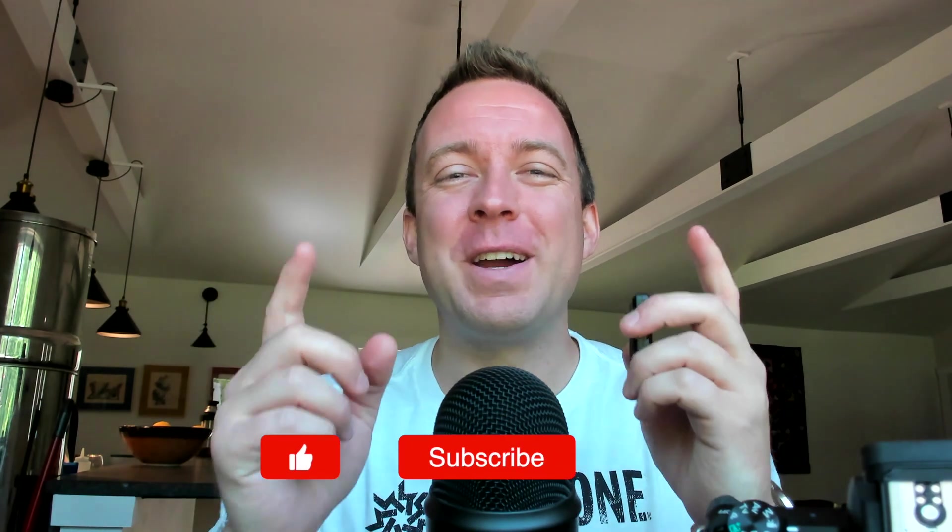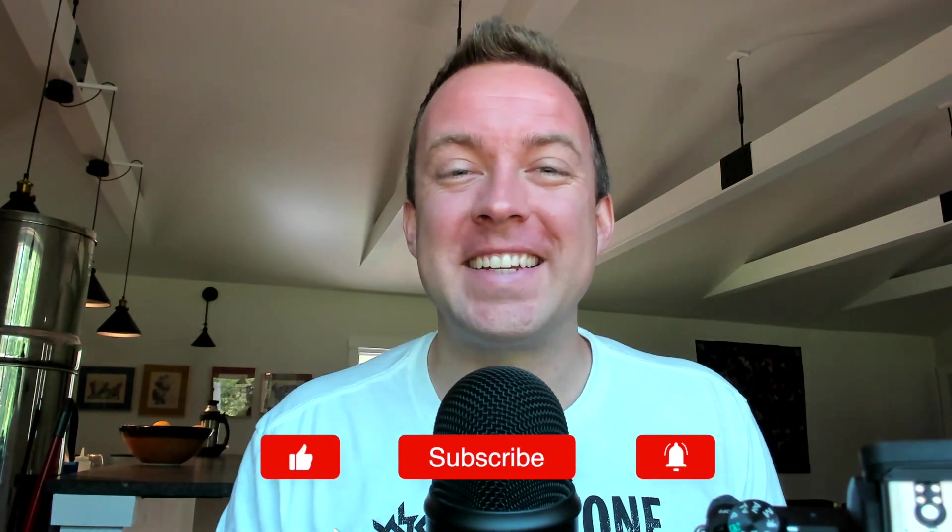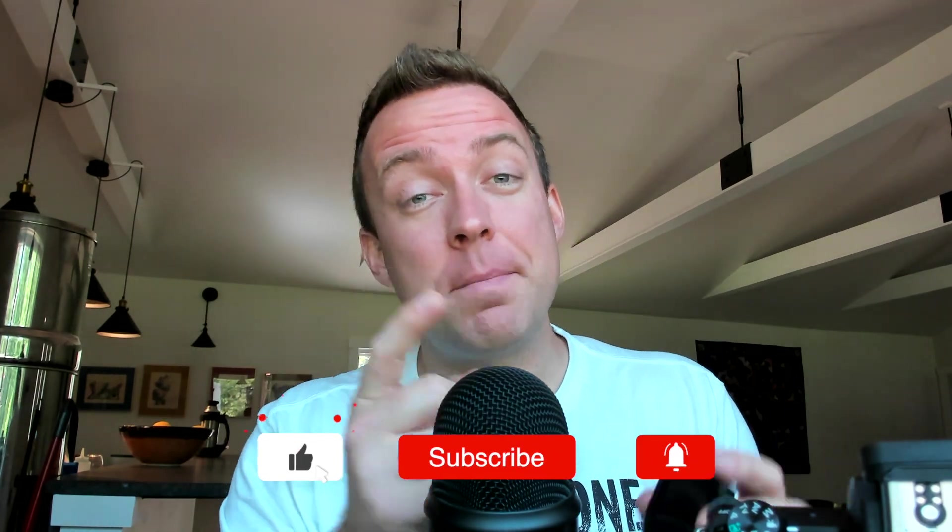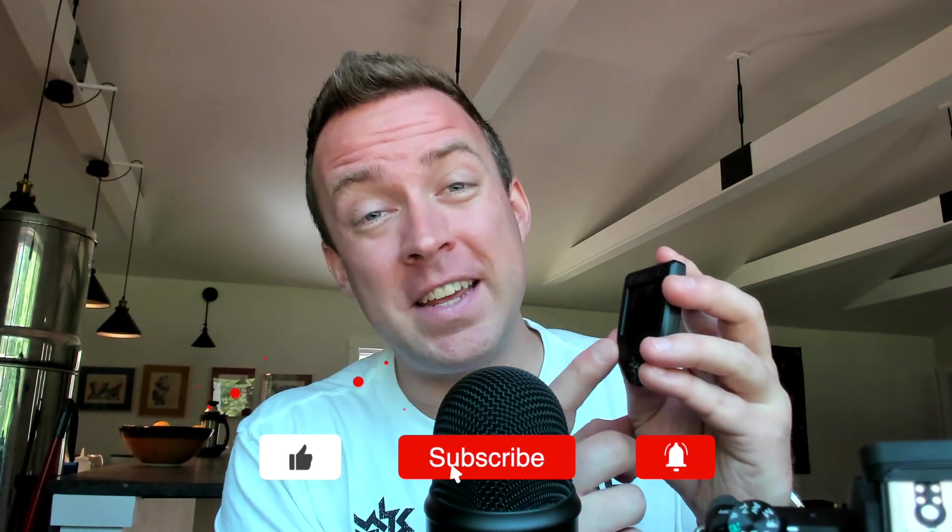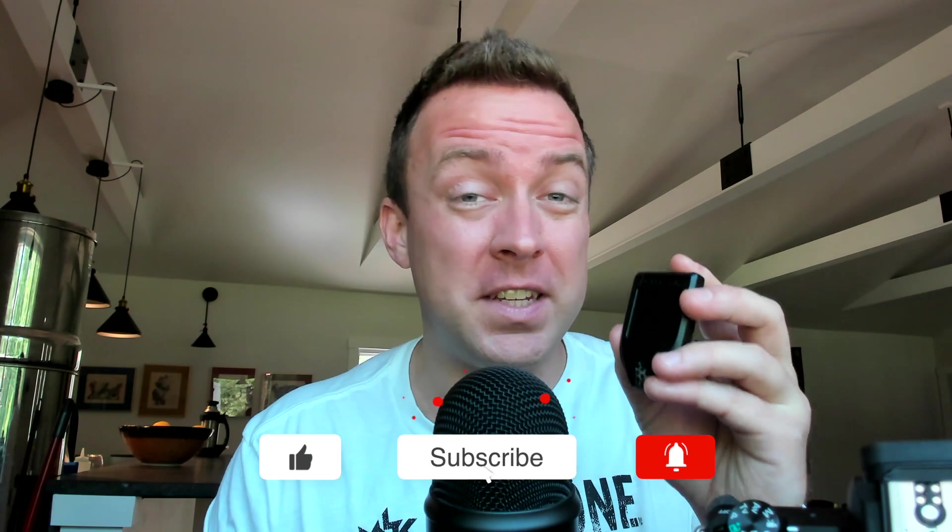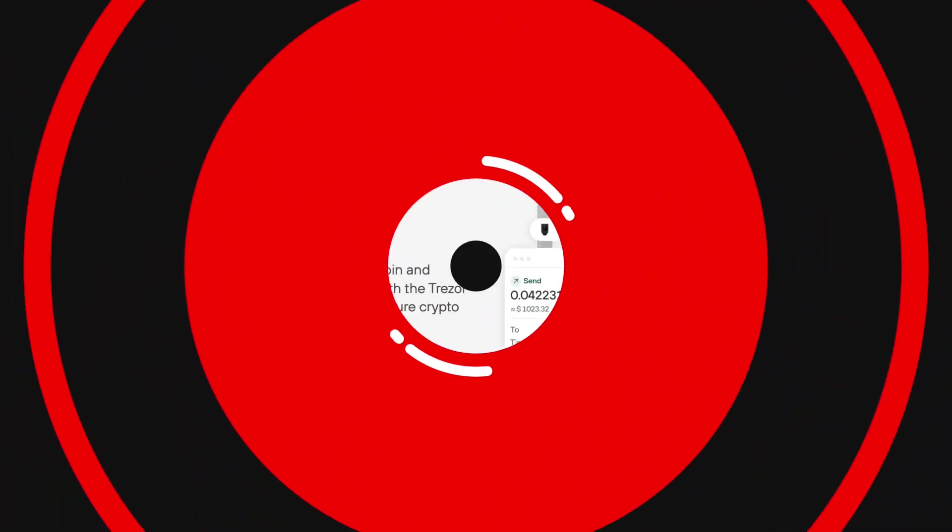Hey all, Matt here with CryptoBlick. Hope you're having a fantastic day today. Well, today I'm going to show you how to update your Trezor Model T. So if that sounds good to you, let's hop in and let's make it happen.